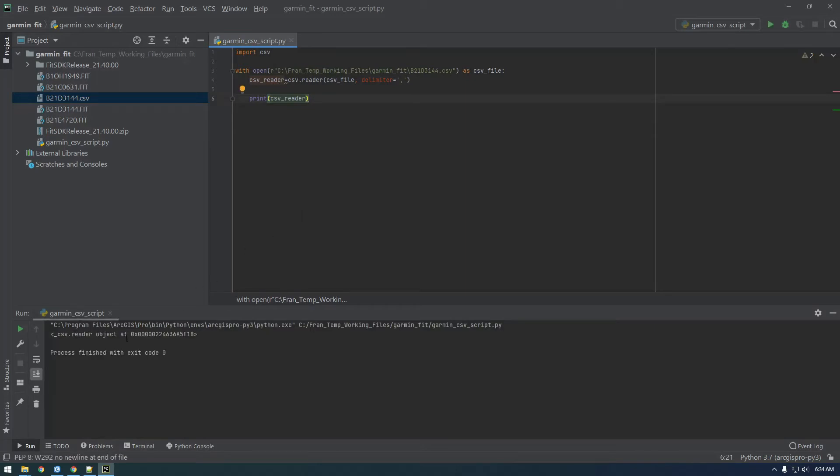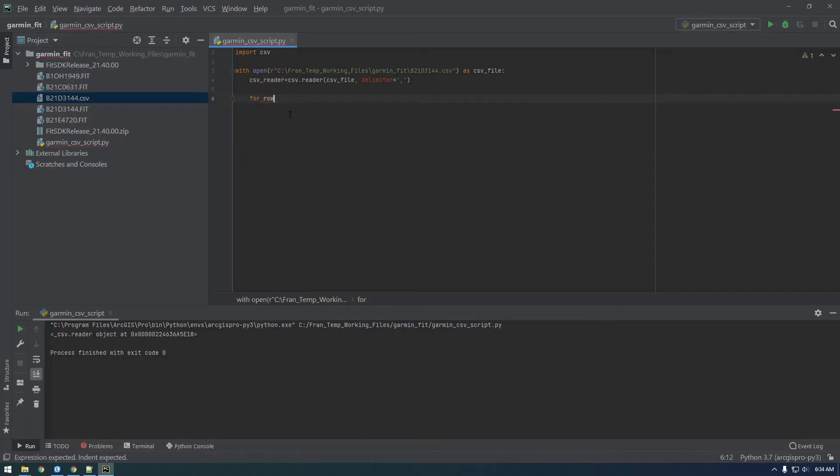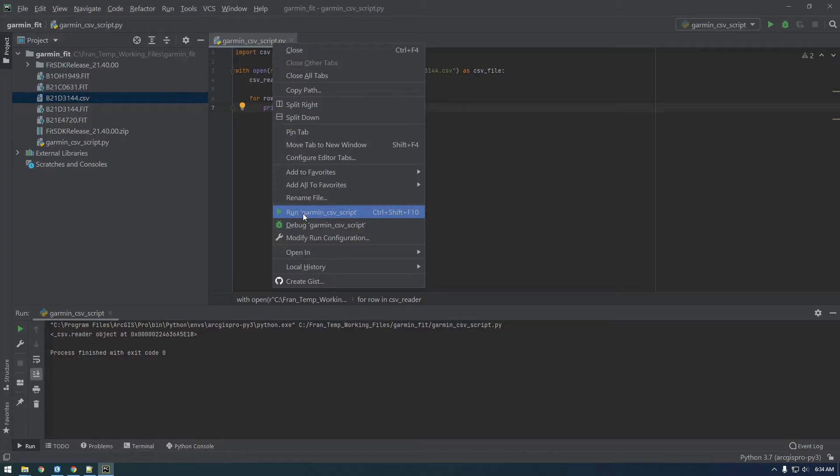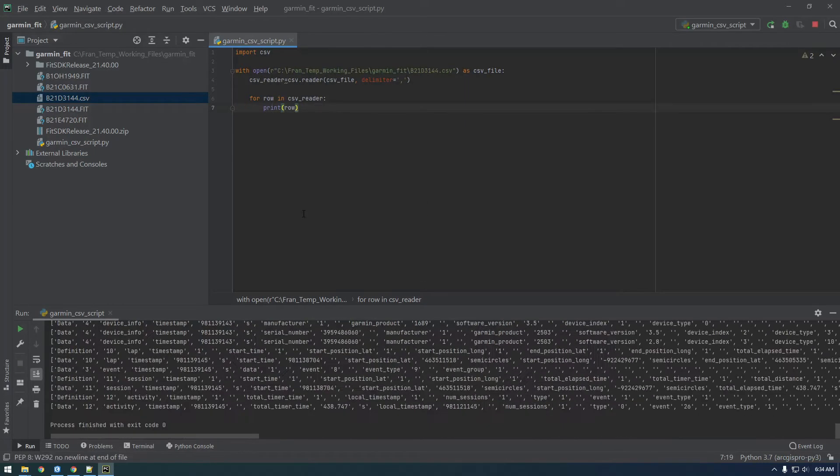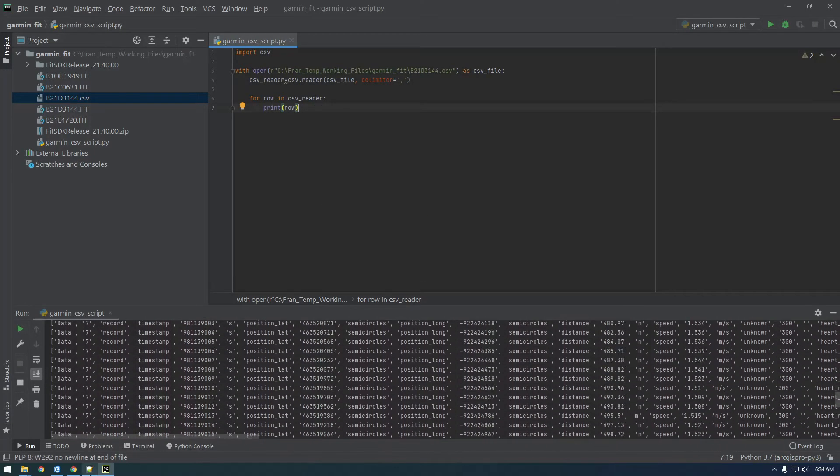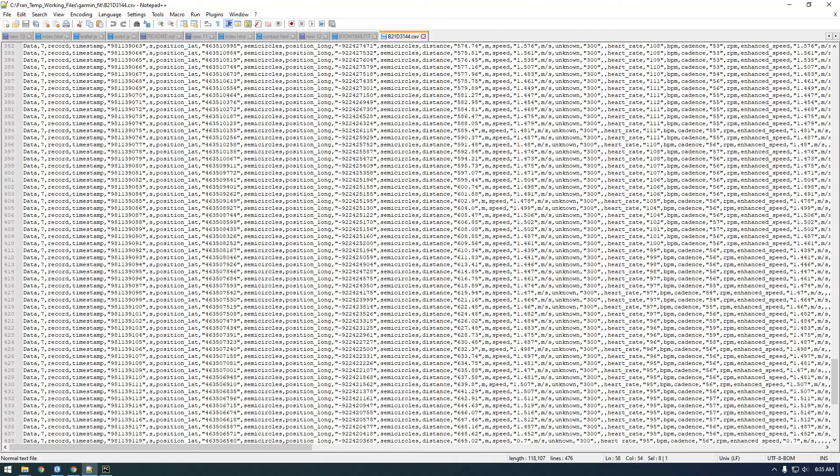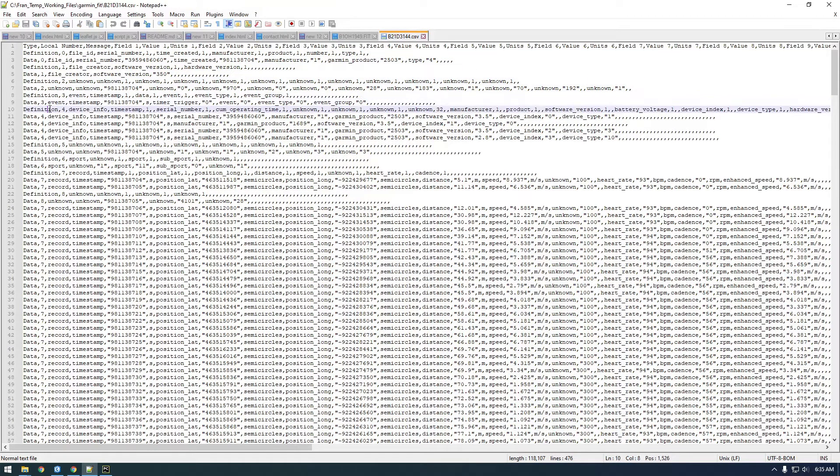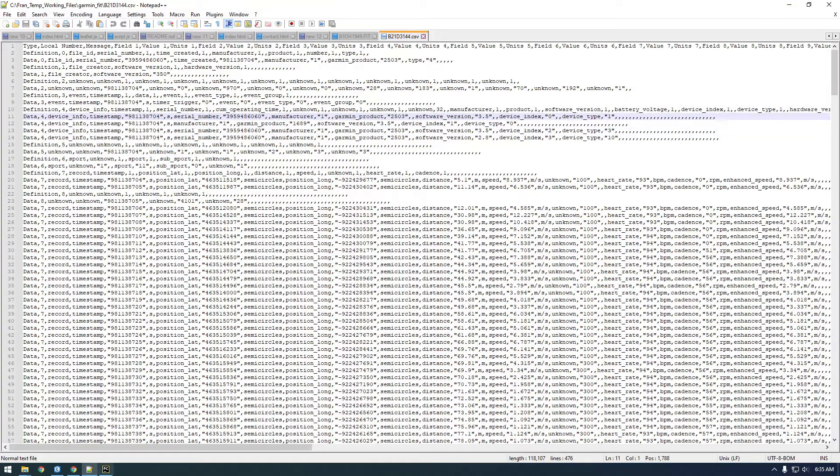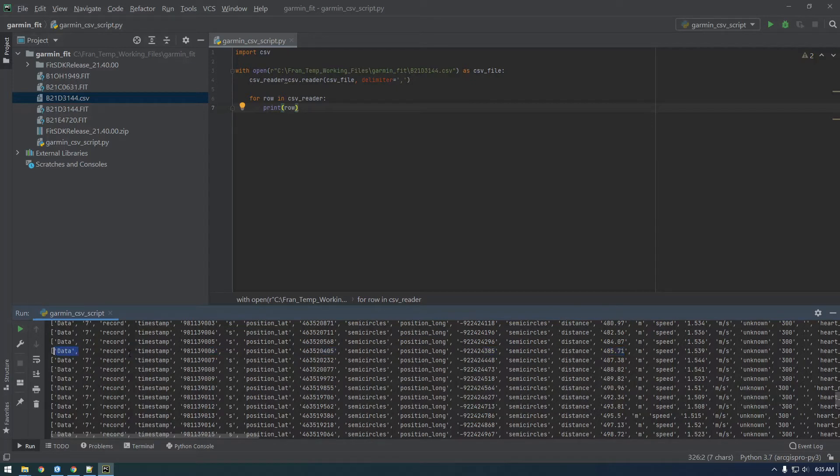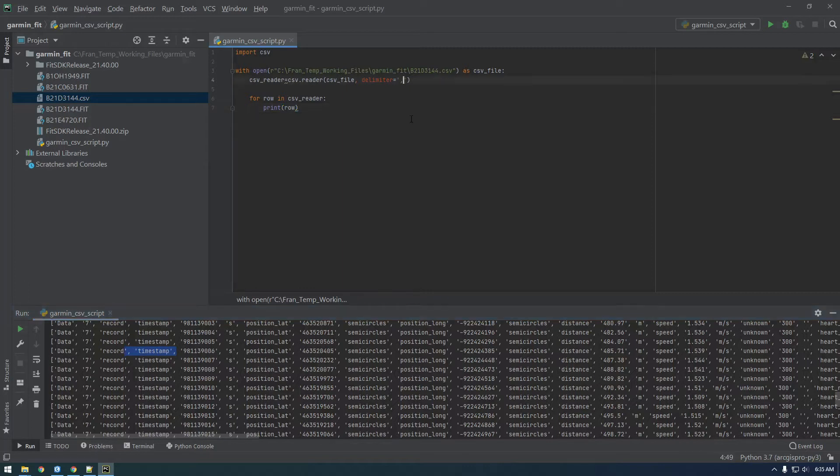So it's the CSV reader object. We need to loop through this CSV reader. We can say for row in csv_reader, print row. So this is how we can look at a CSV file in Python. For each row that's in the CSV file, it's printing it out and it's actually turning it into a list. Each row is represented as a list and each item is separated by a comma.